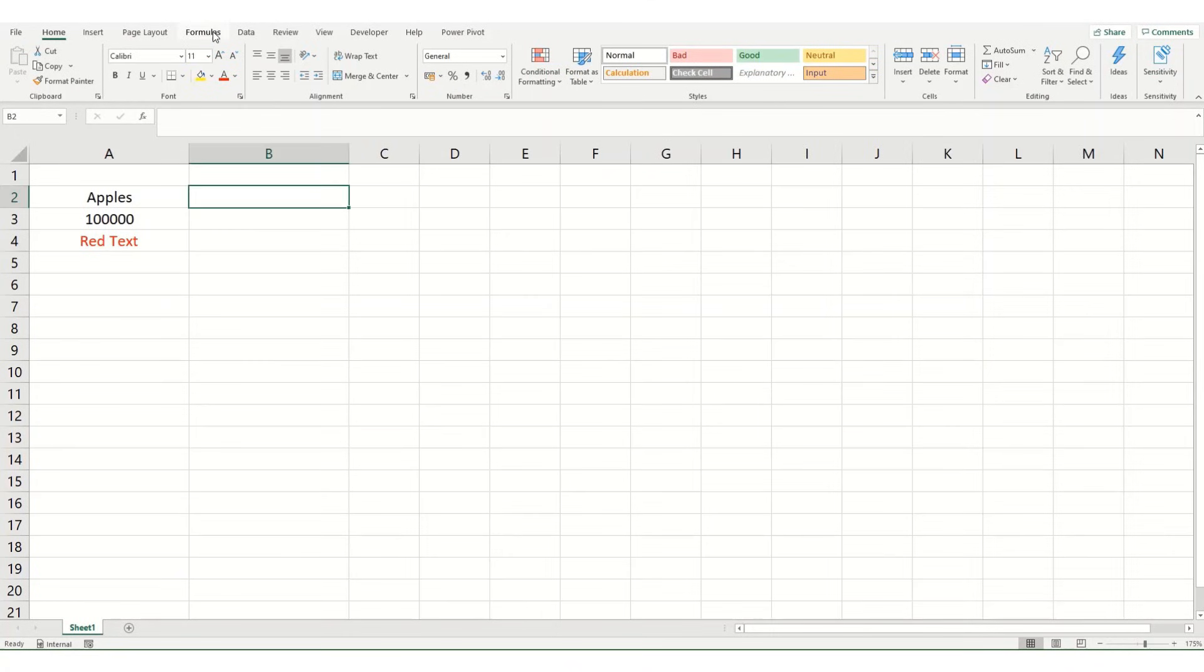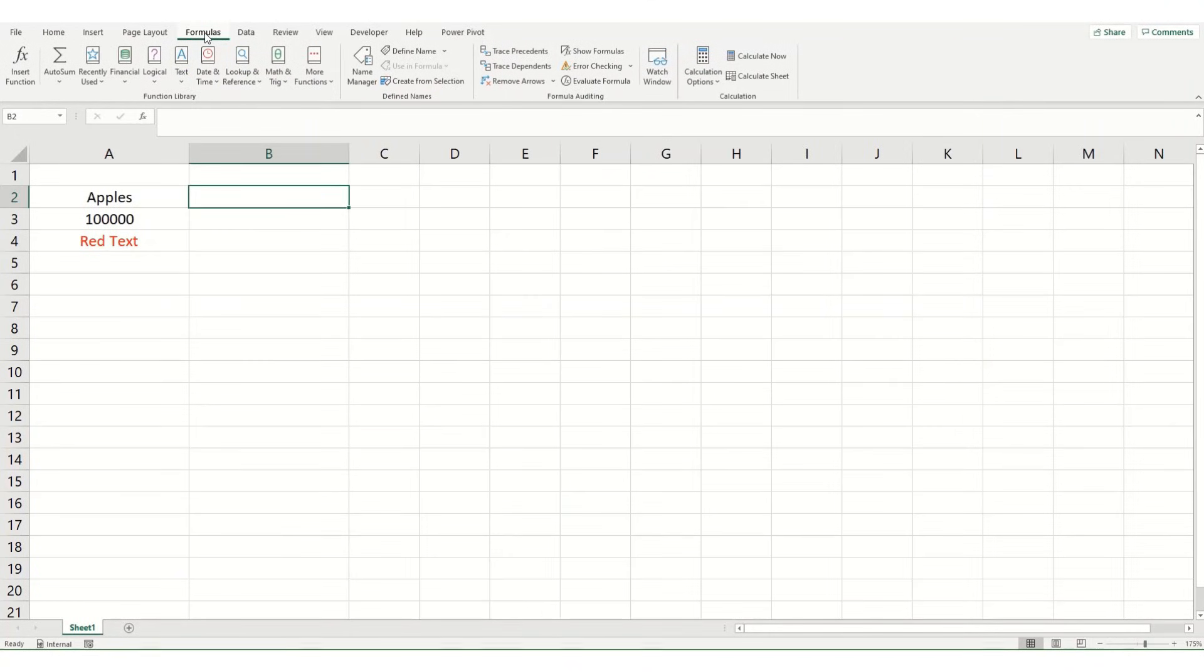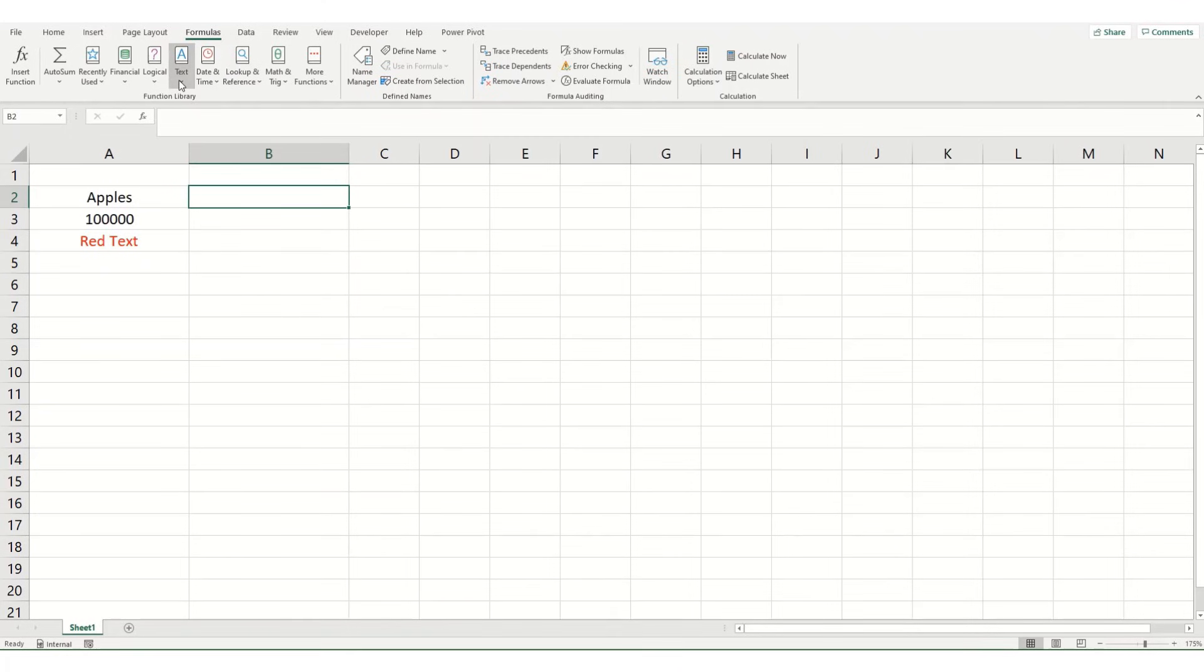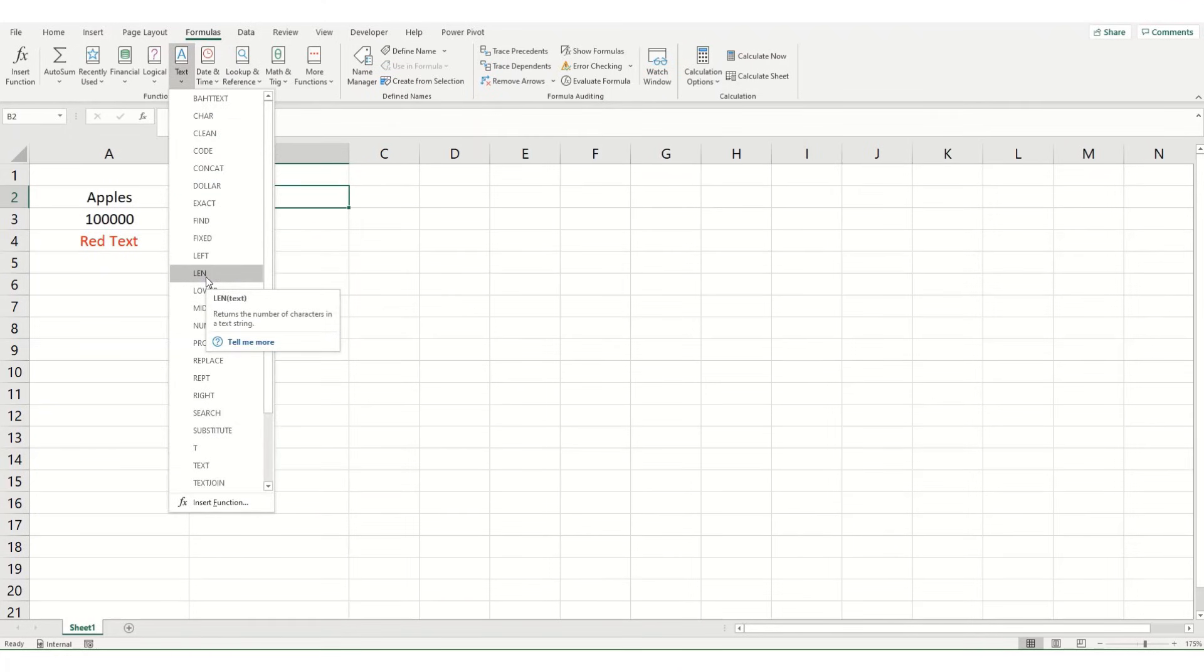Now if we go to our Formulas tab, the LEN function is one of our text functions, and what it does is it returns the number of characters within your cell, or more accurately, in the text string in your cell.